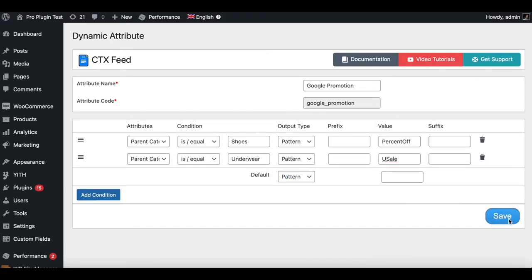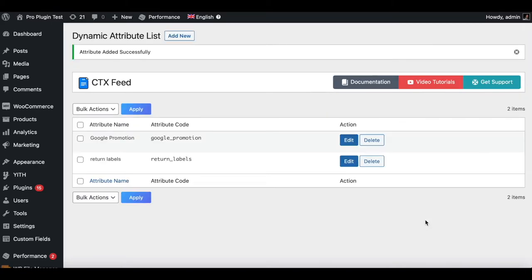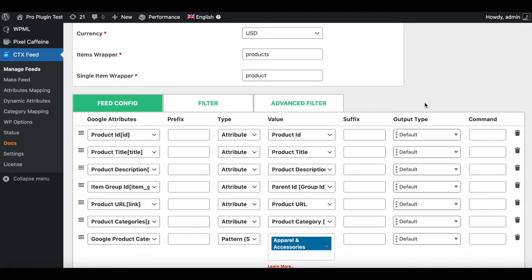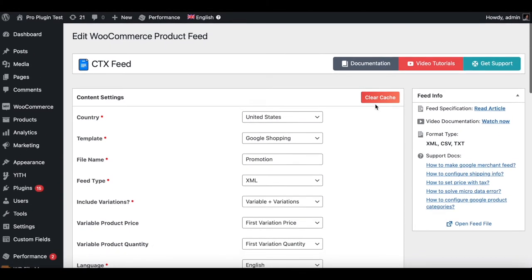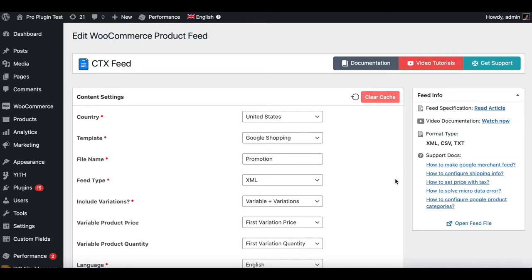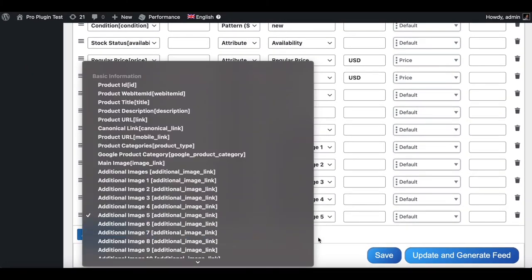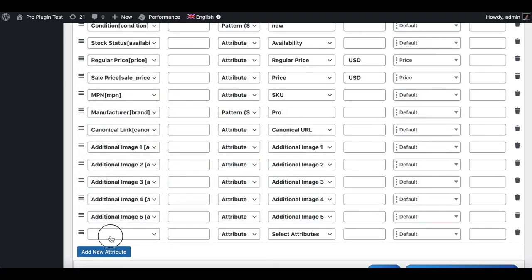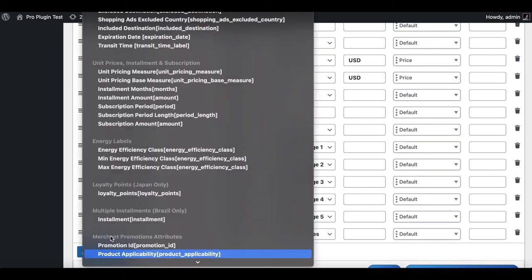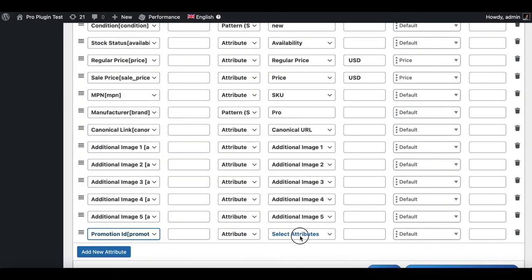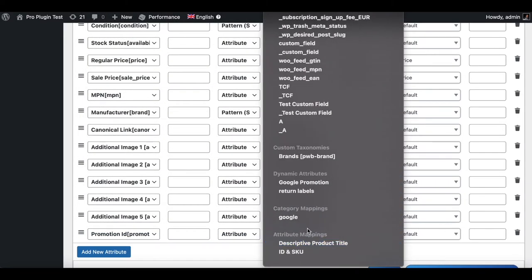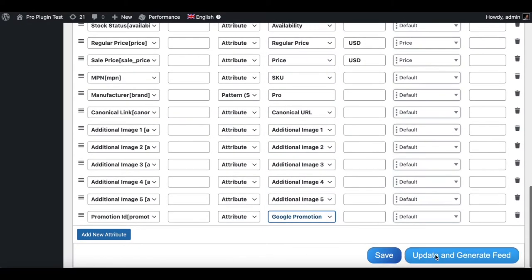Let's save that and go back to our feed, clear the cache, and now let's try adding the attribute. Add a new attribute — promotion ID — and select 'google promotion'. Let's update and generate this feed. Now it's time to re-upload this feed into Google Merchant Center.